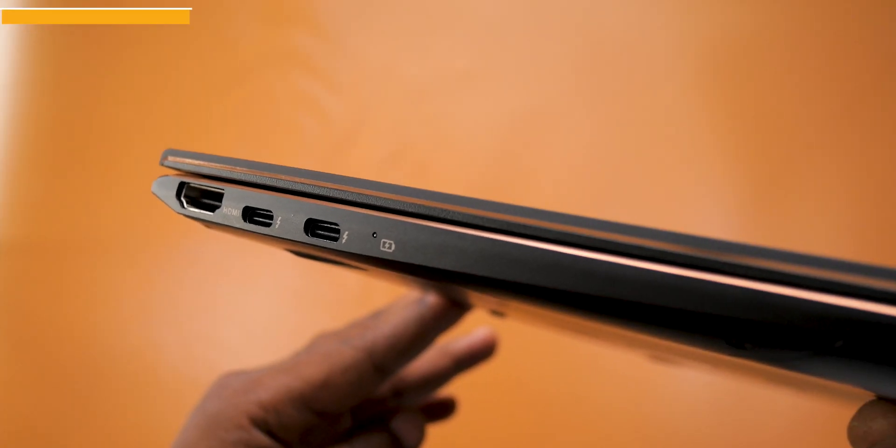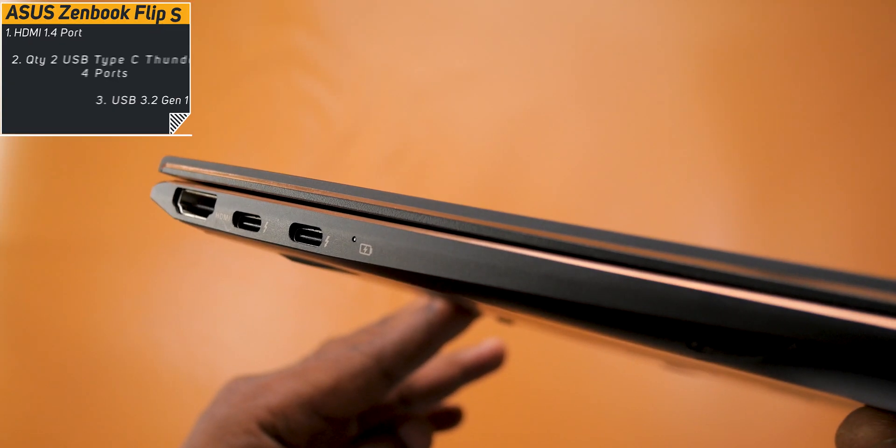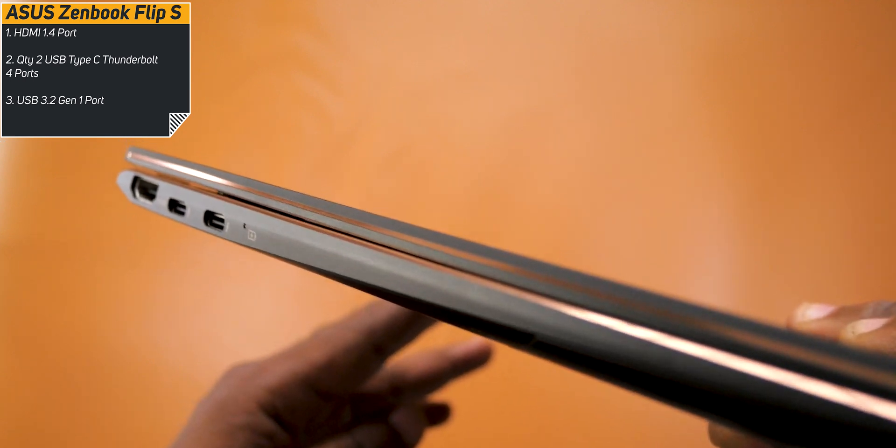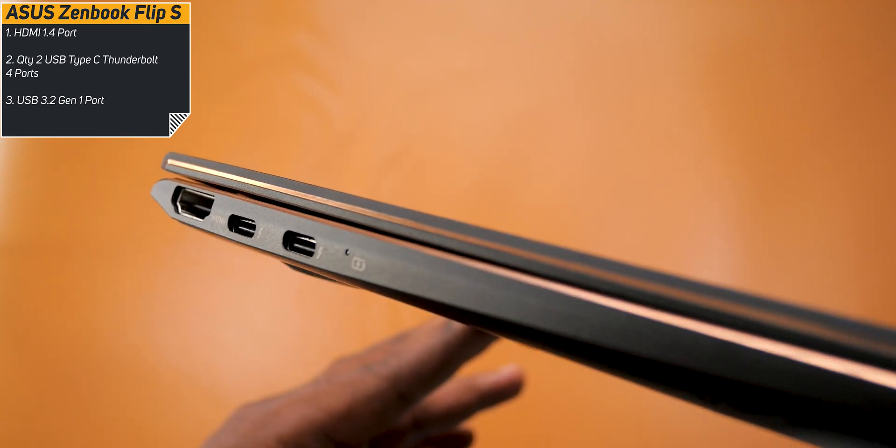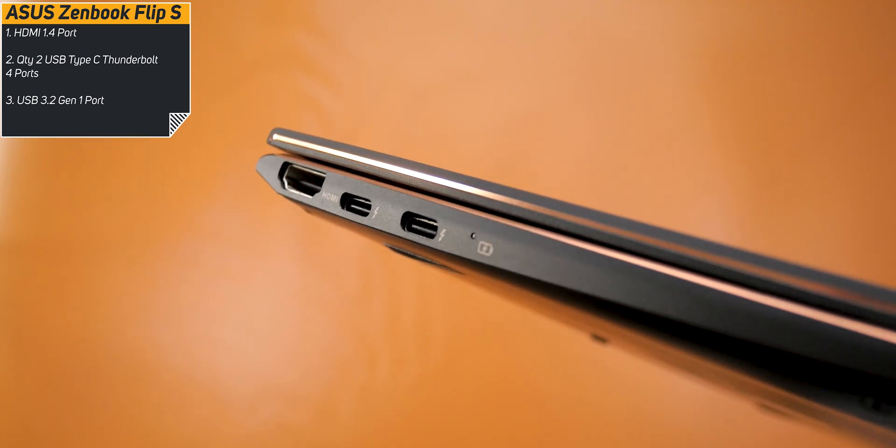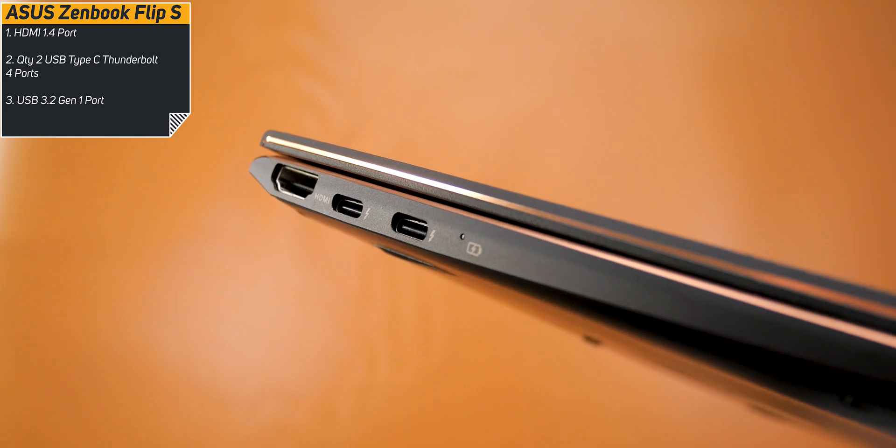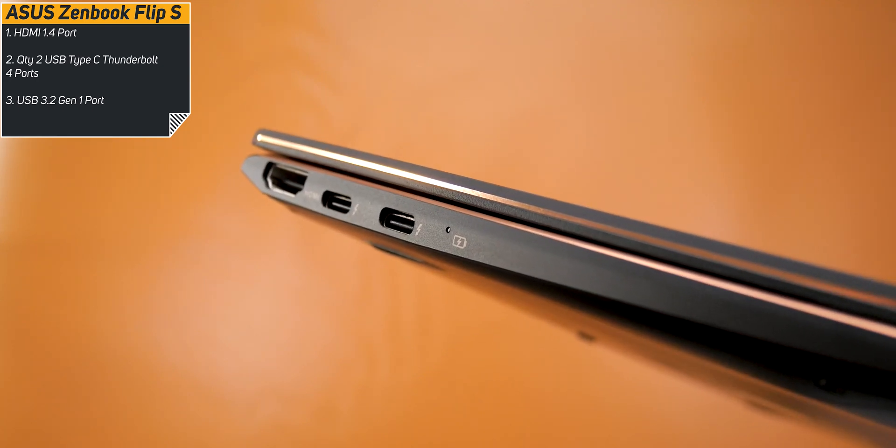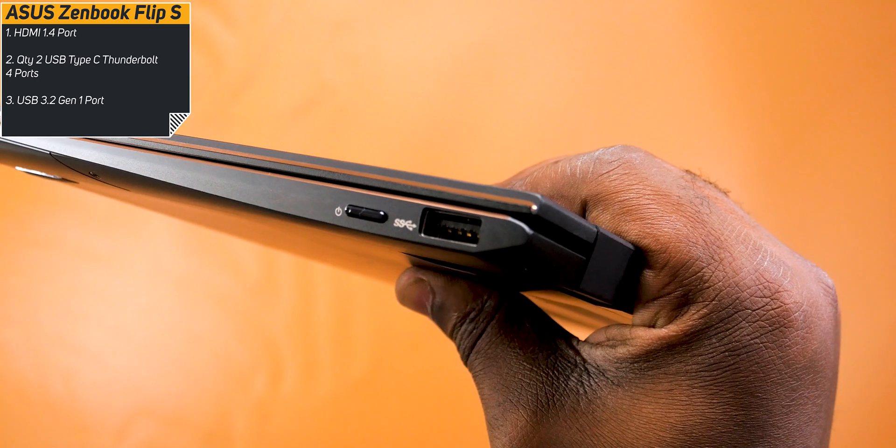For the ports, this laptop comes with an HDMI 1.4 port, two USB Type-C Thunderbolt 4 ports and you can use any of them to charge this device. There's also a battery charging indicator light over there and a USB 3.2 Gen 1 port.